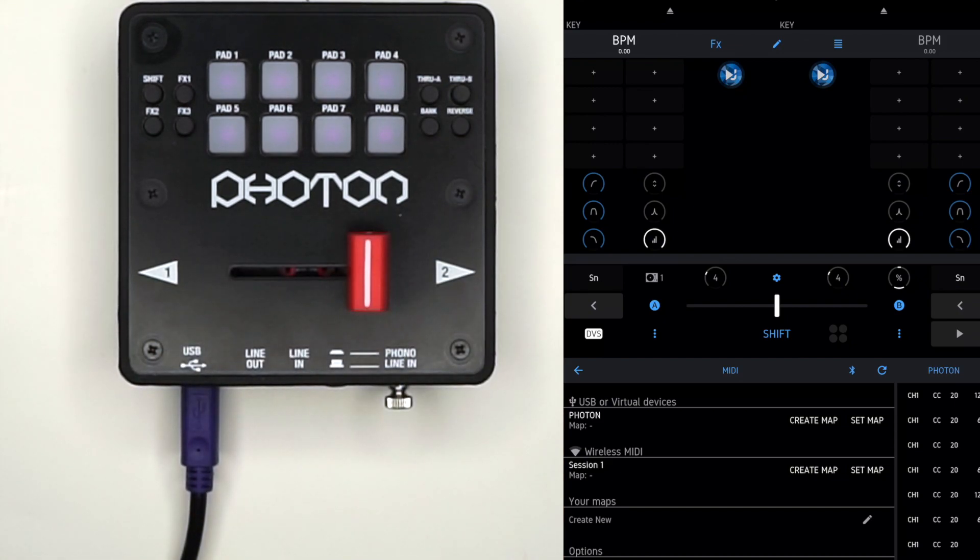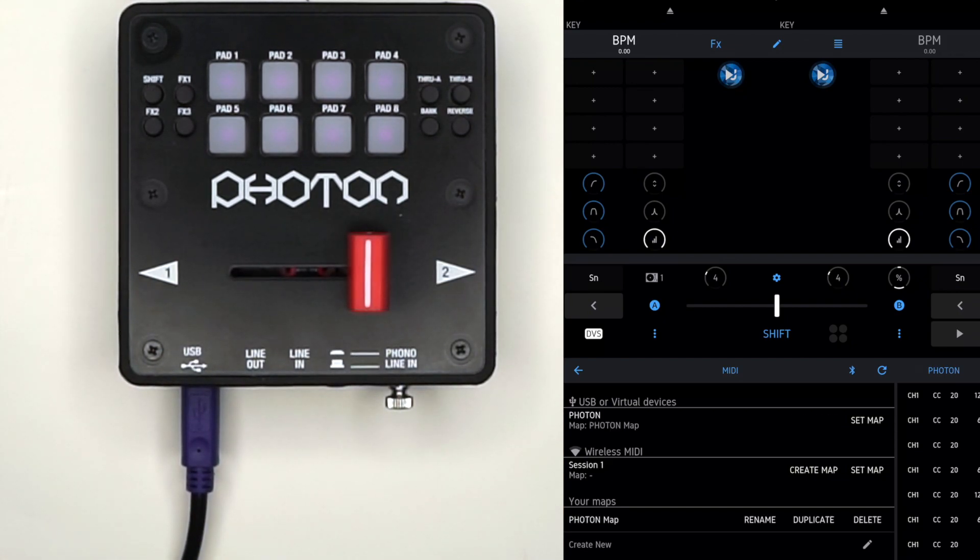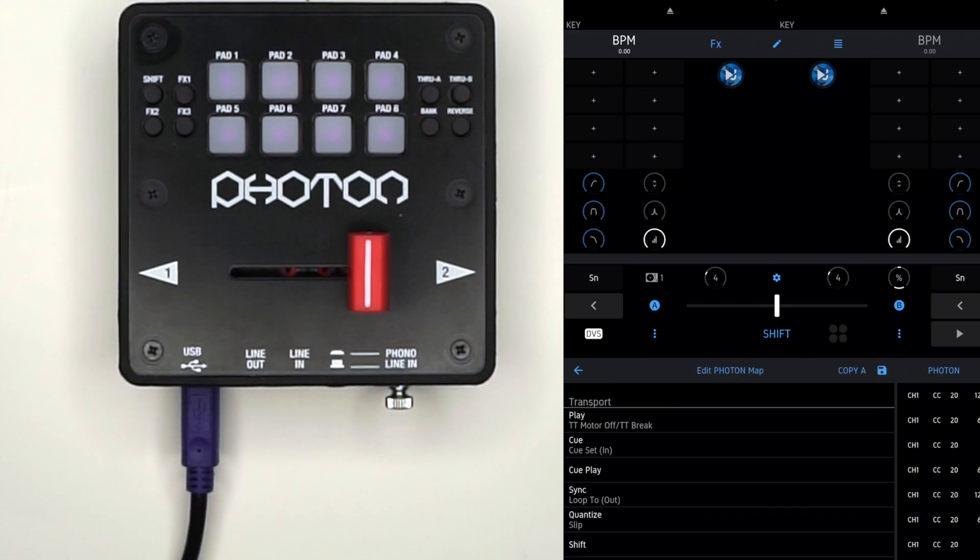Now press the Photon map right below USB virtual devices, then press it again.